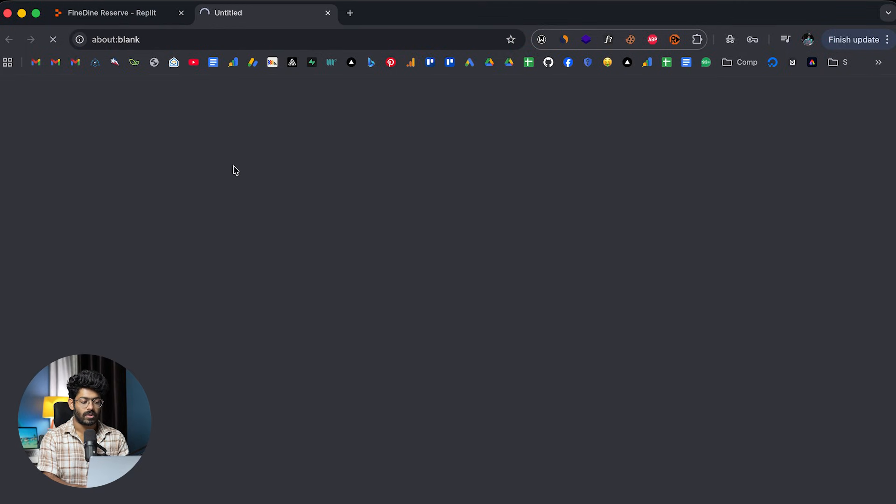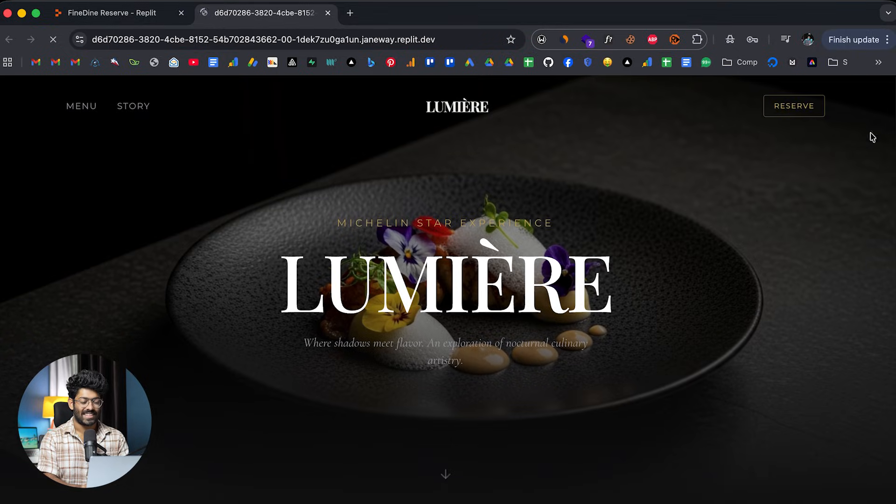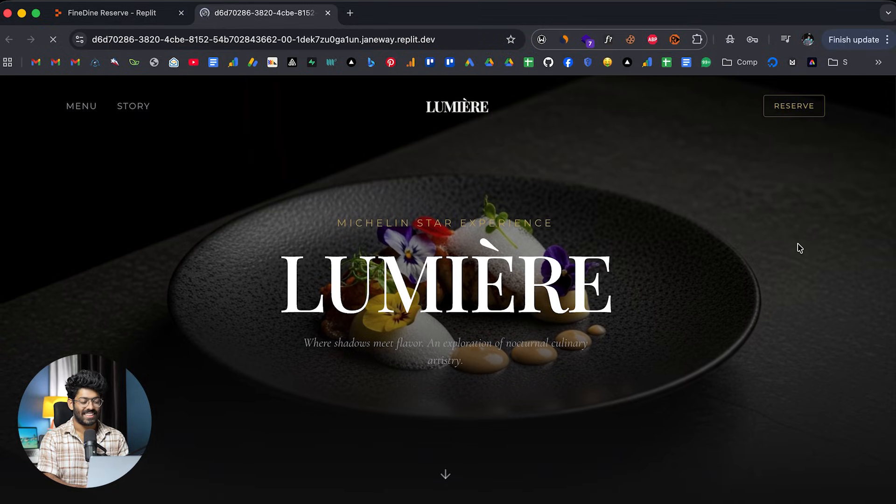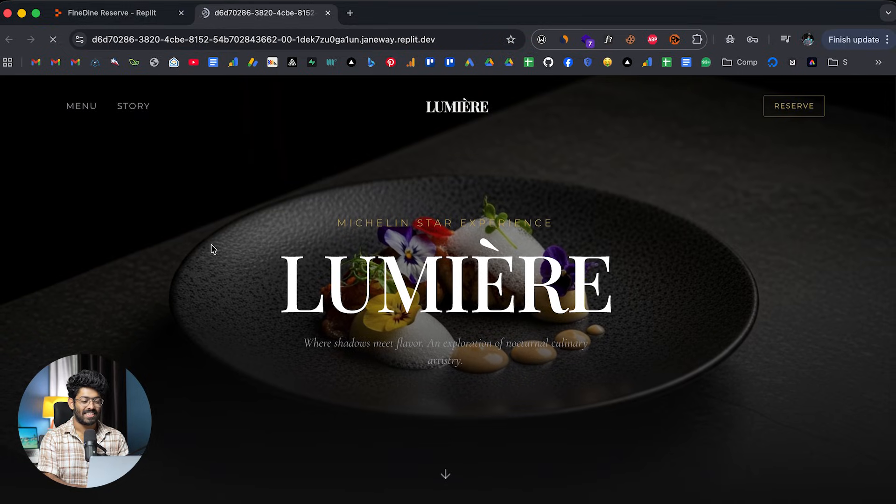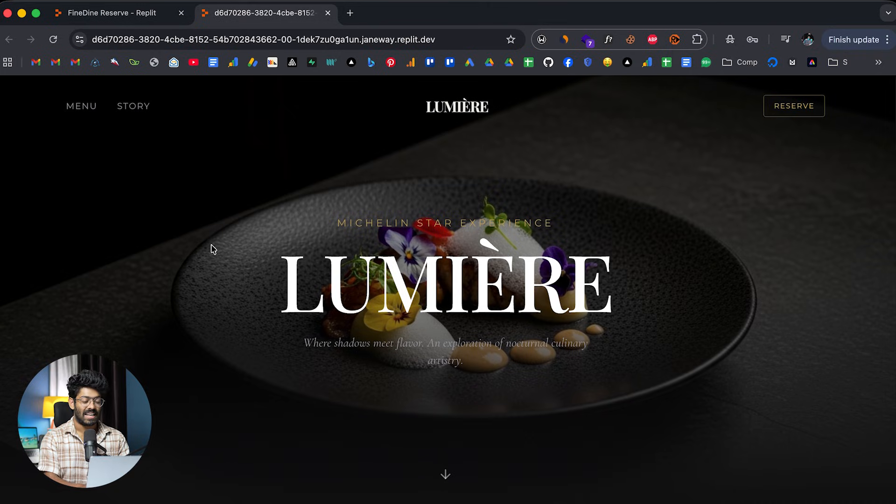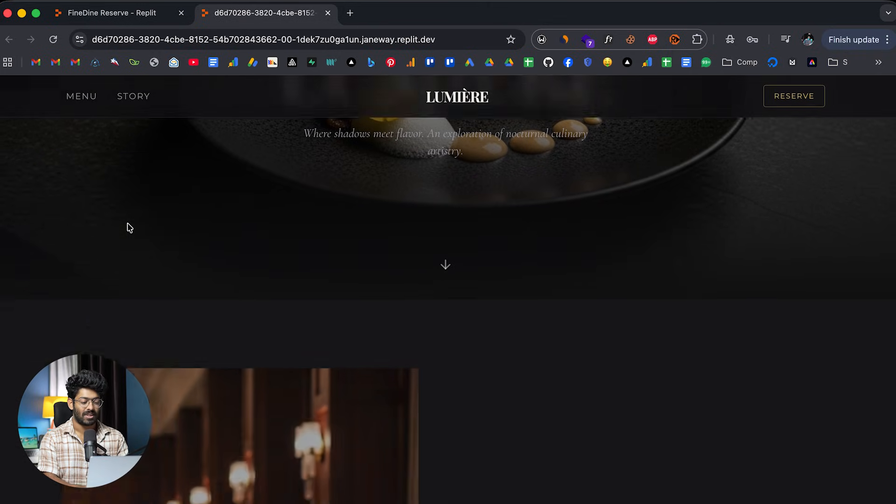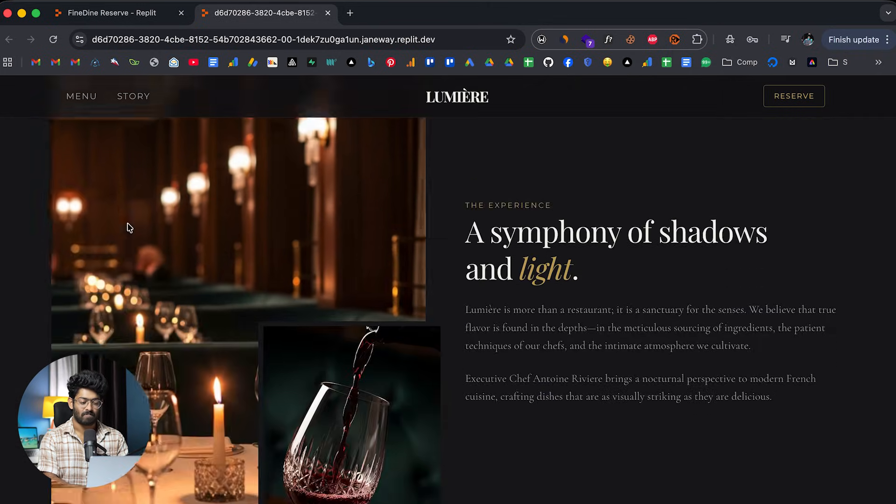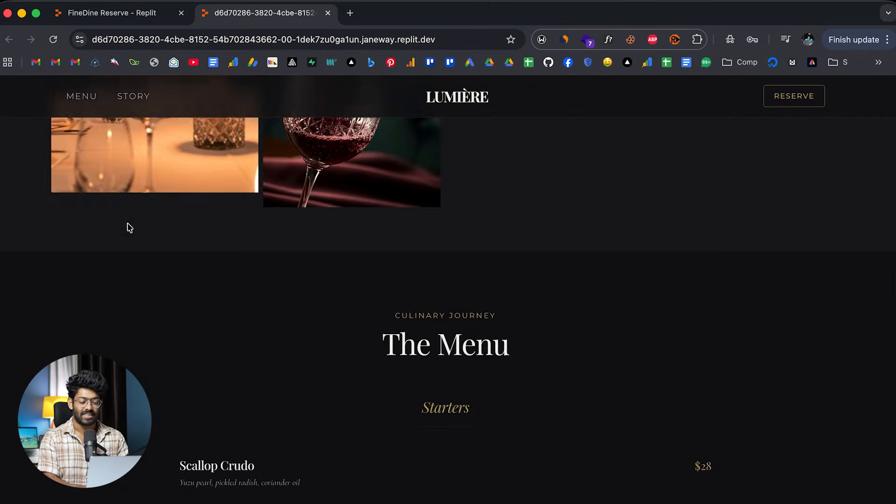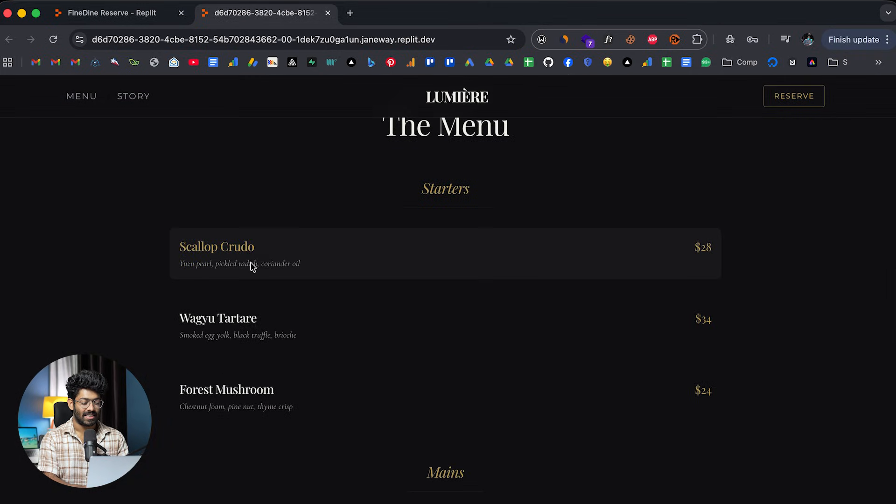And then it designed the entire page and added all that. Maybe I can open it up in a full screen. All right. So look at that. So this right here is the landing page that the AI has created for us.